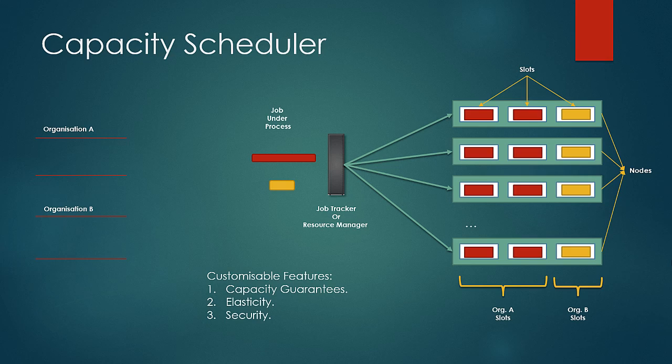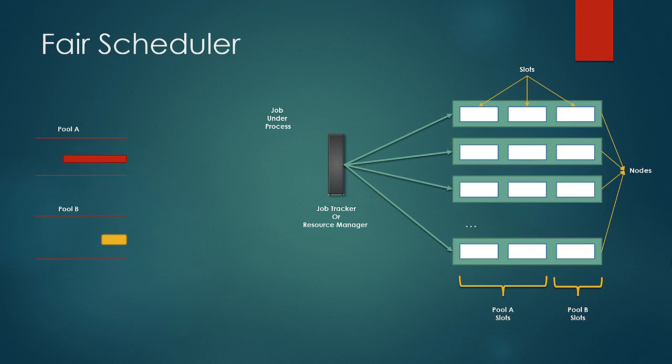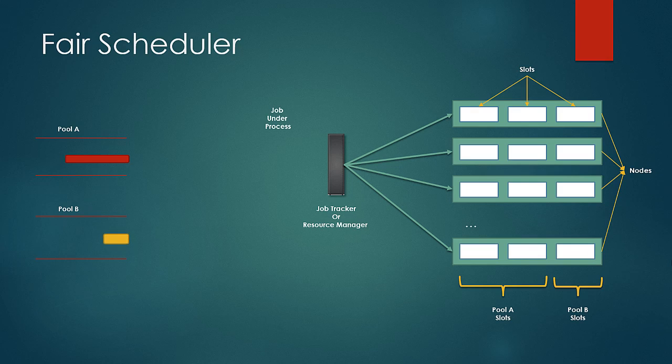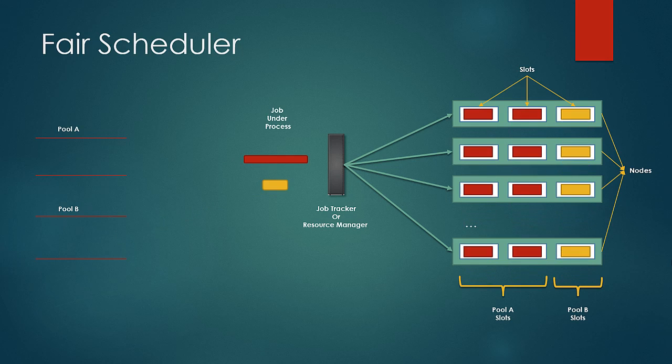Next we look at the fair scheduler. Conceptually it is very same to capacity scheduler with minor differences. Like the capacity schedulers, the queues are divided and here they are termed as pools. So the jobs would be picked up from the pool and would be given their portions of the resources.